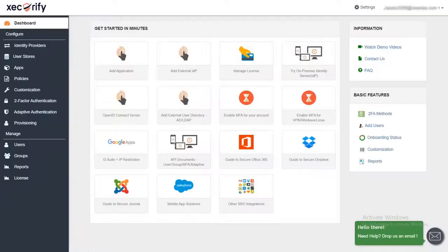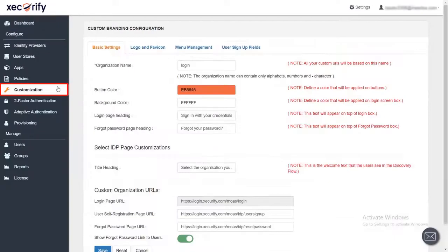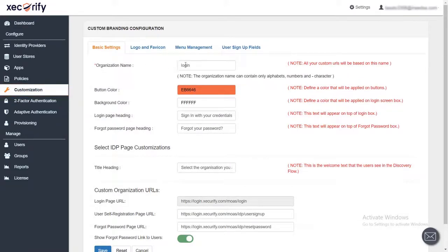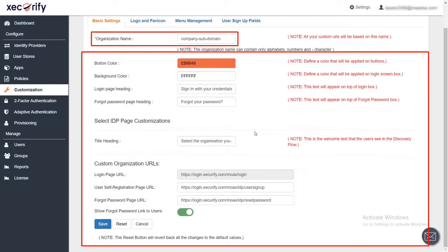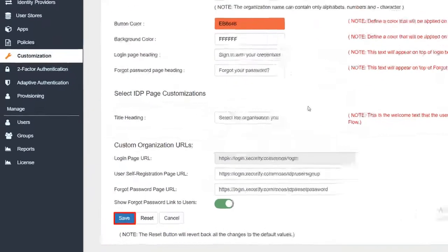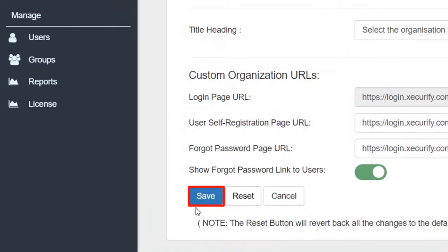To set up branding, first, go to the customization section. Enter your company subdomain name or any other name of your choice. Here you can manage the UI aspects of the layout and set up your own dashboard look. After that save the settings. You have successfully set up the branding.